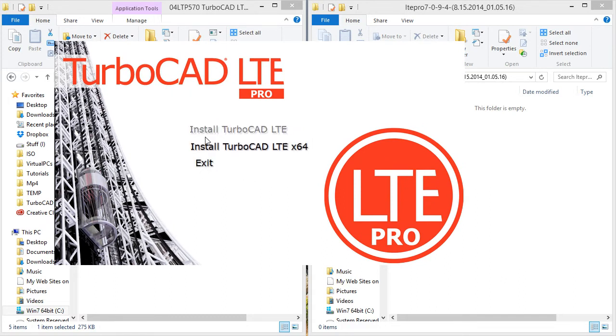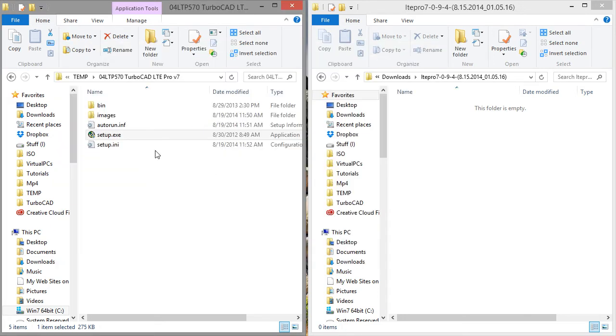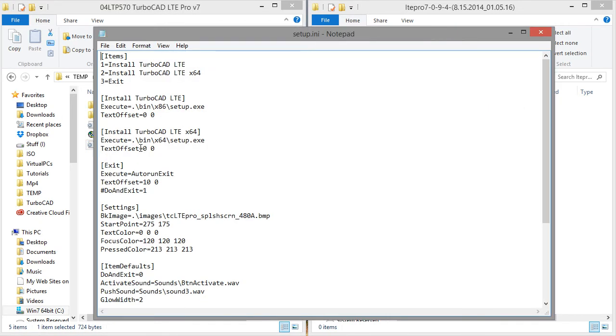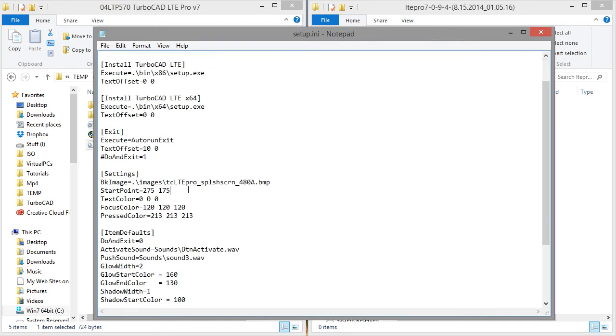So you can do that if your purposes require it. Let's go back into setup.ini. So let's go back to settings and start point.